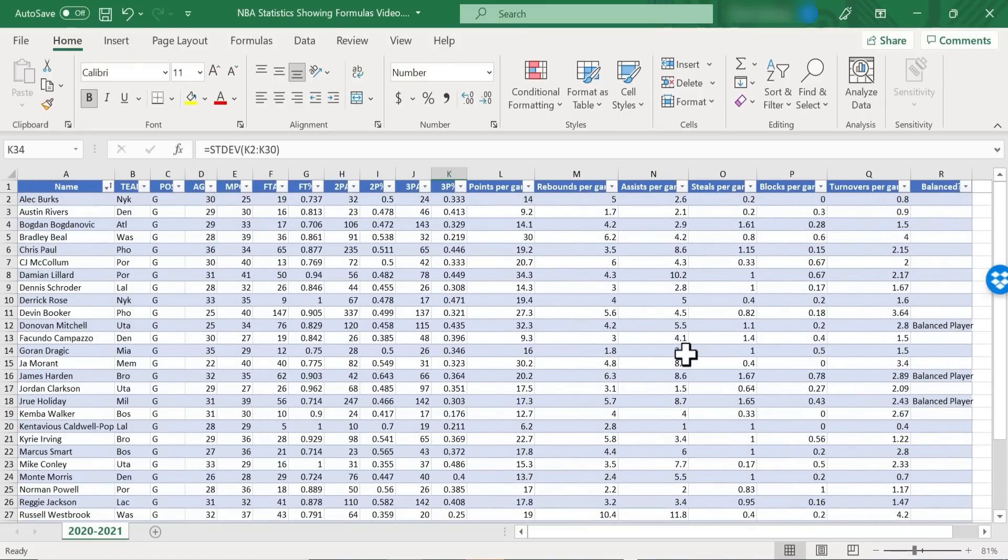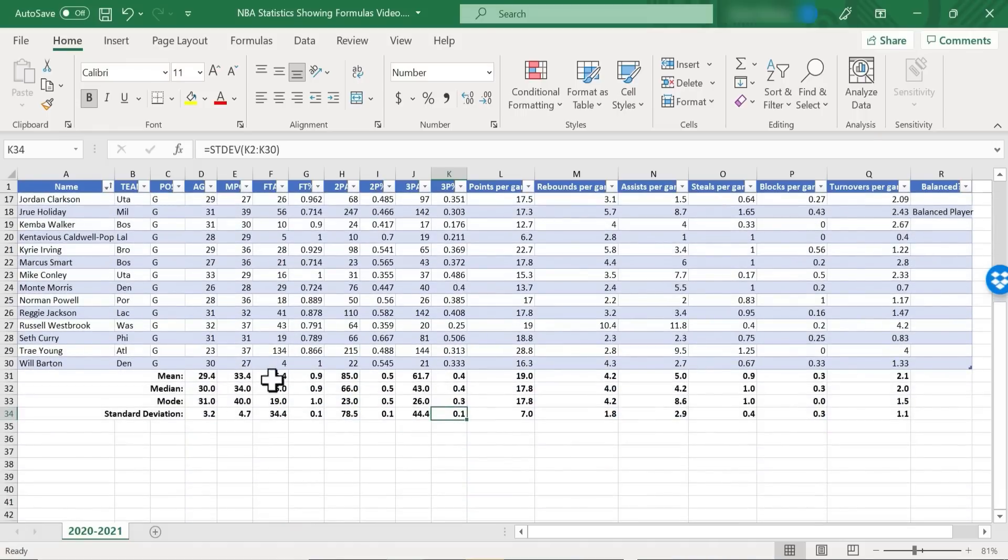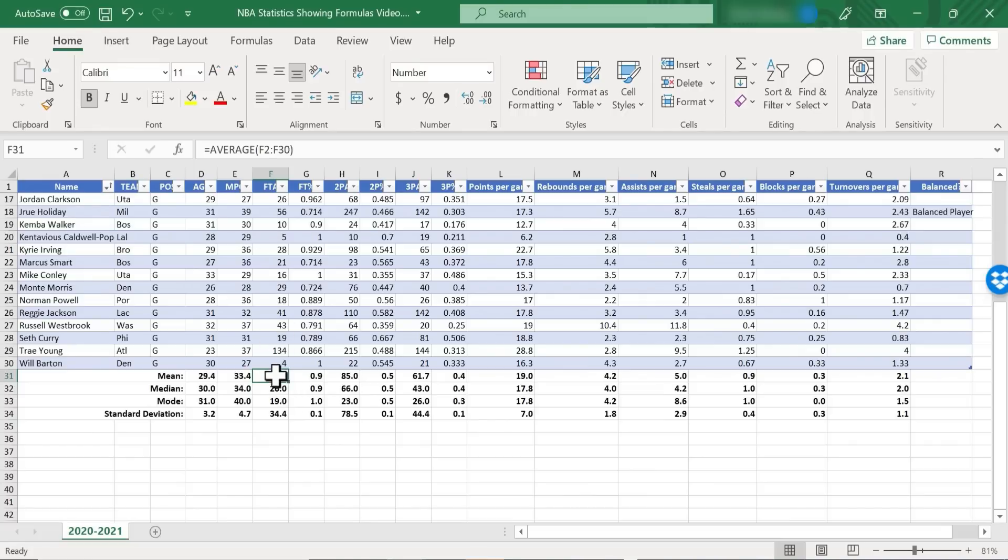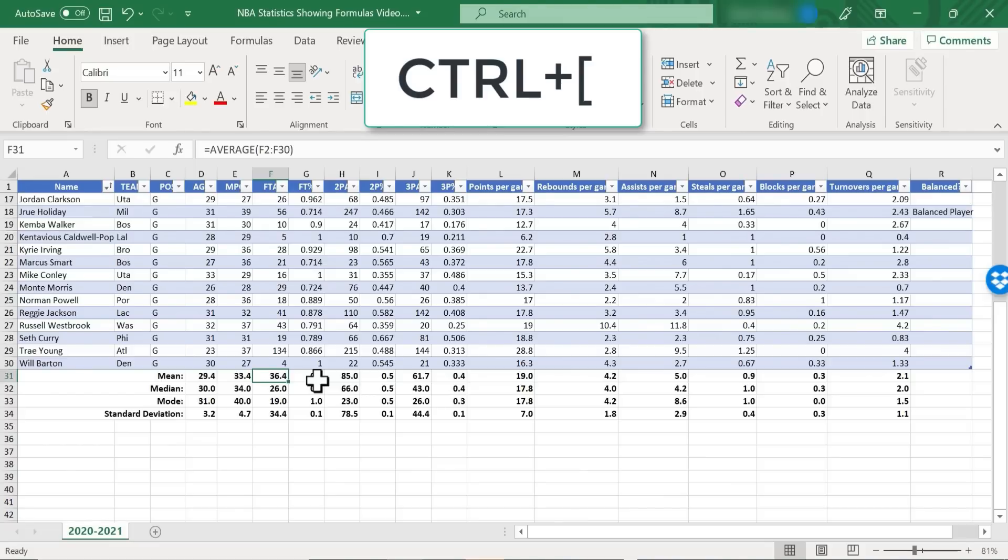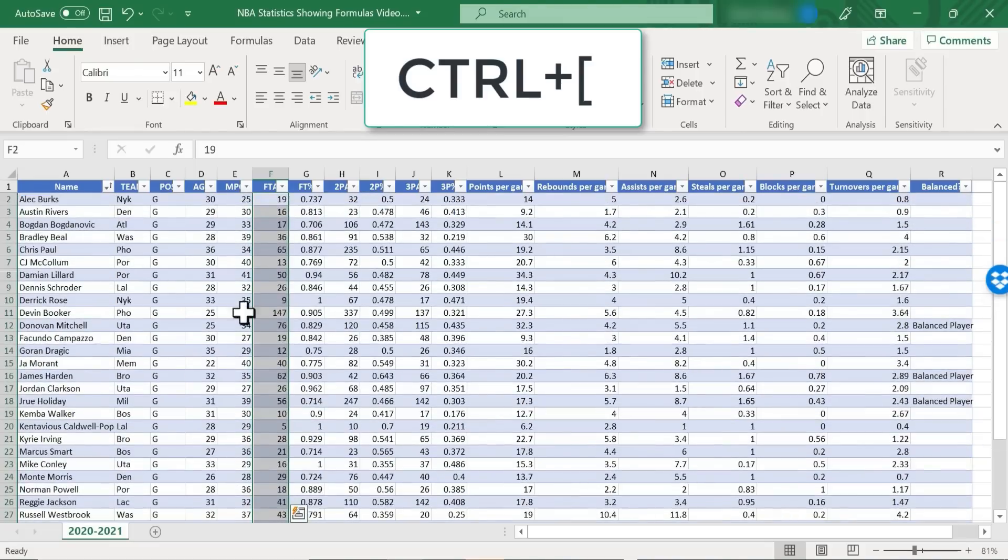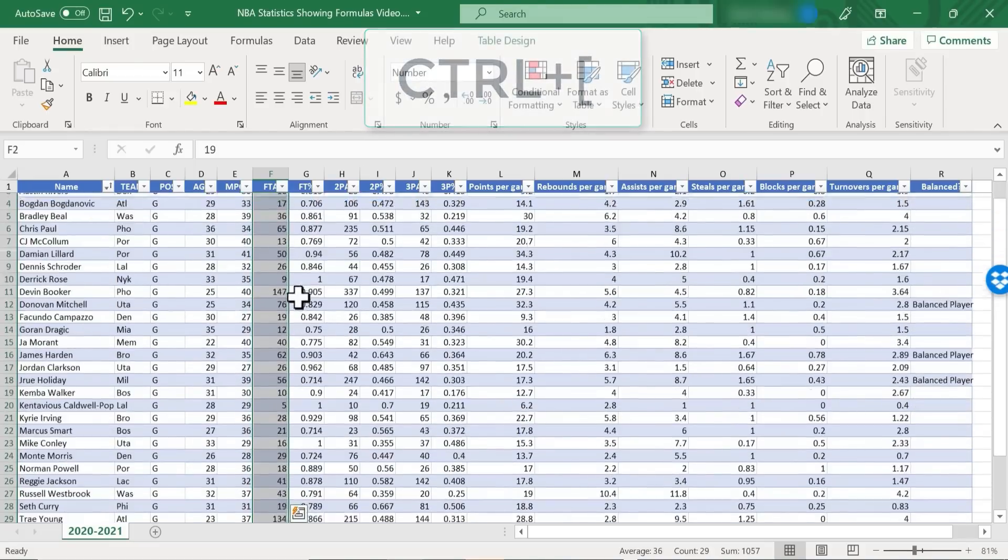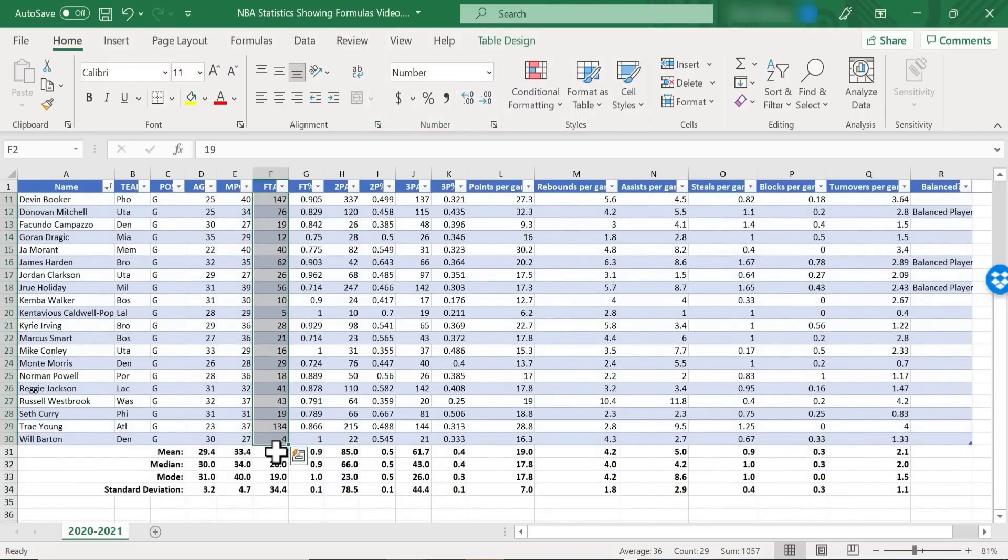Now there is one other way to highlight the cells that are referenced by a formula. If you don't need to actually see the formula itself, but you just want to see what cells are referenced by that formula, click on the cell that has the formula, hold the Ctrl key, and then tap the open square bracket key. And that will also highlight all of the data that's being referenced by the formula that you selected.